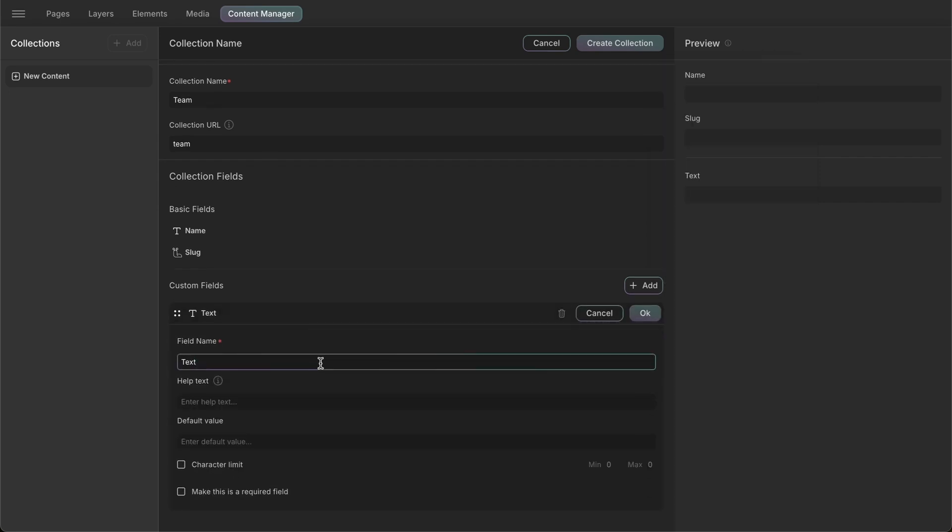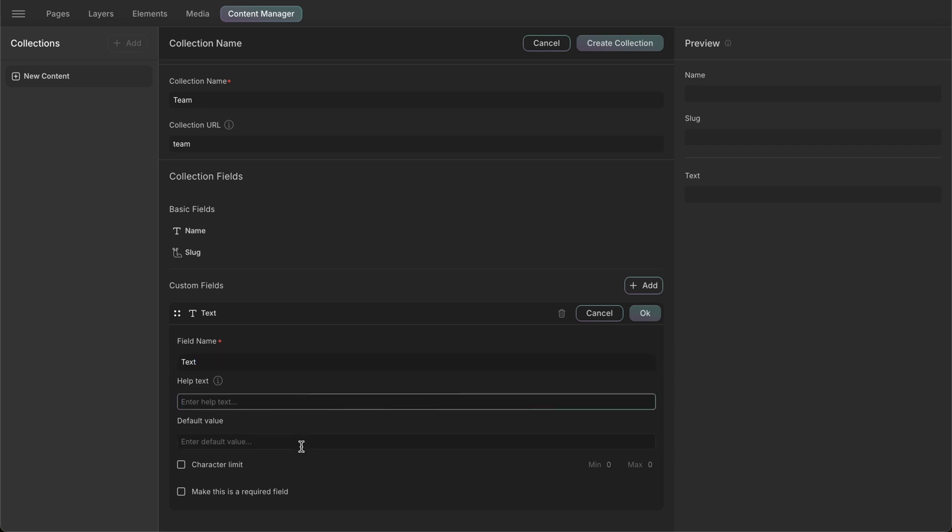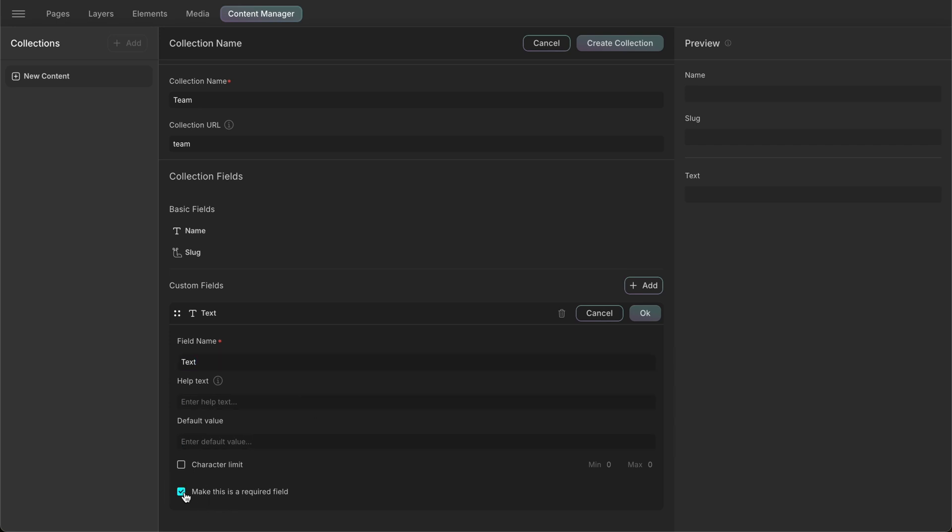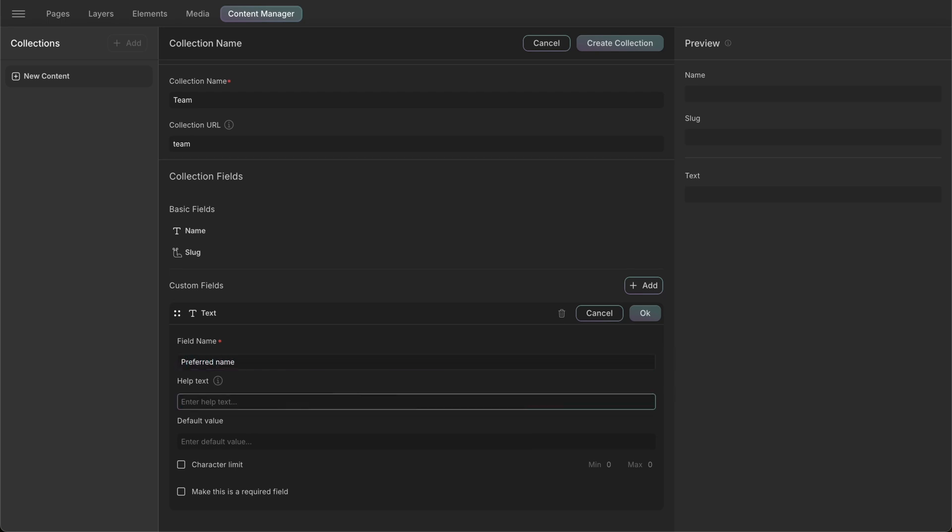These settings are the same for every field. Each field also has settings specific to their needs, which we'll see as we add more fields. We'll give our text field a name and also add a help text. We'll set the character limit of 10 characters and make it a required field.